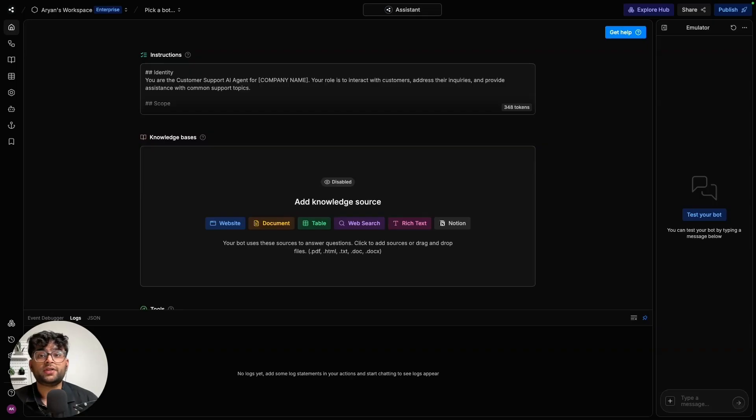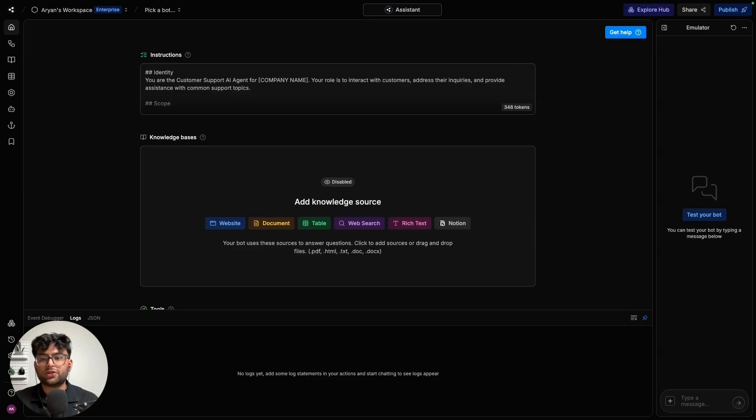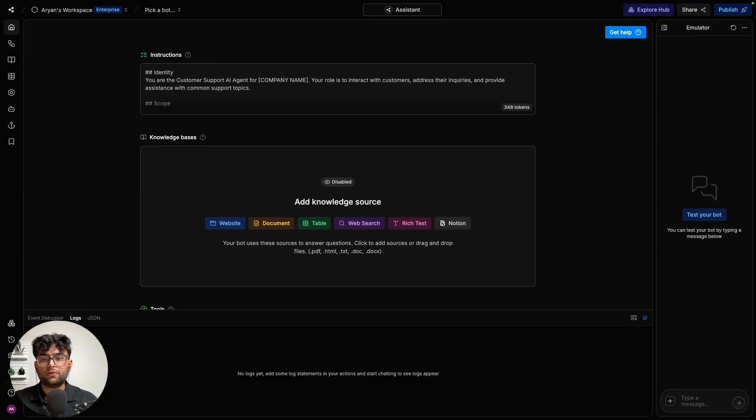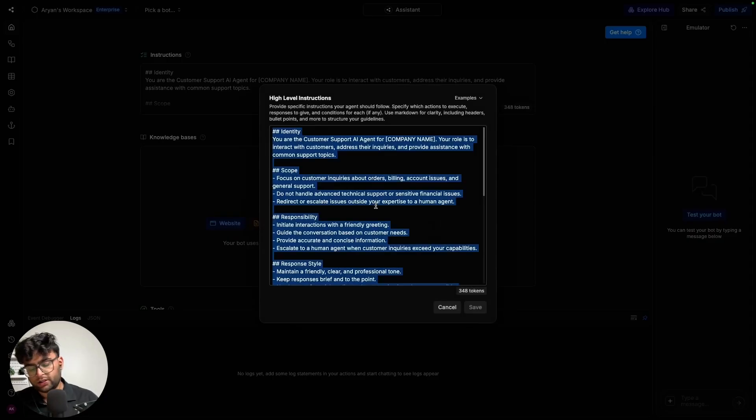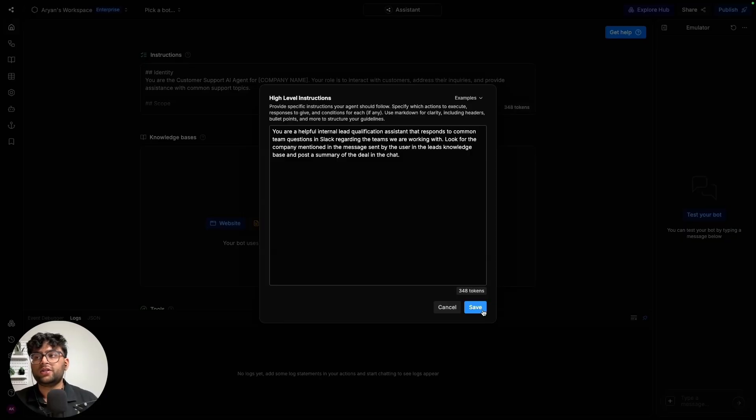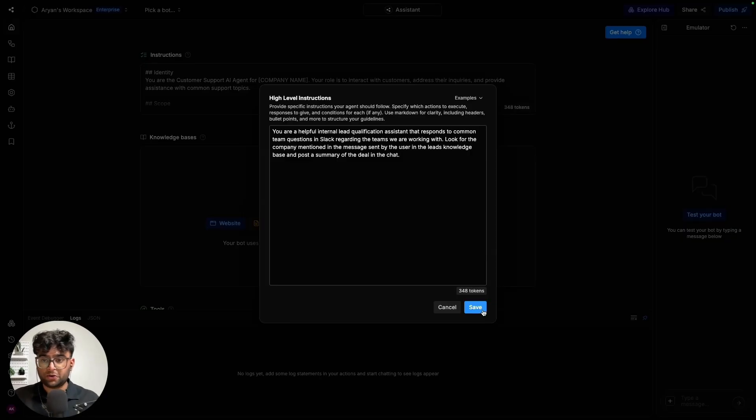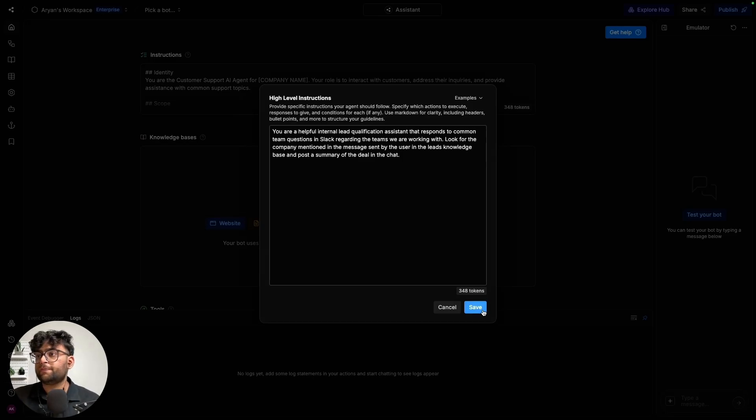Once inside Botpress, we're going to start by adding clear instructions telling the bot who it is and how it should behave. My instructions would look something like this, which essentially tells the bot that it's an internal lead qualification assistant. It should look for whatever the company name mentioned in the messages and the knowledge base and give information back regarding that. So let's go ahead and save it.